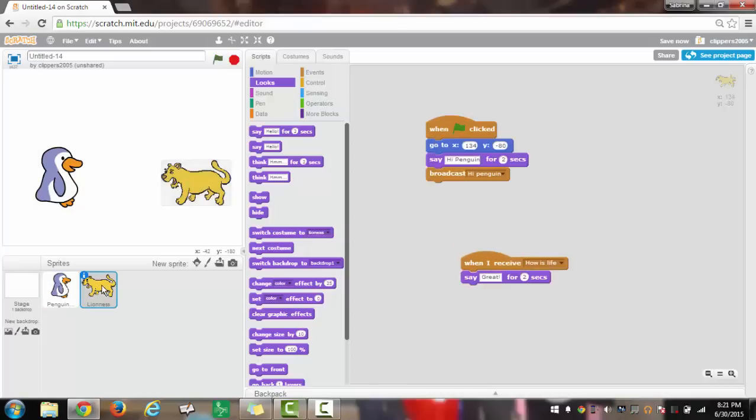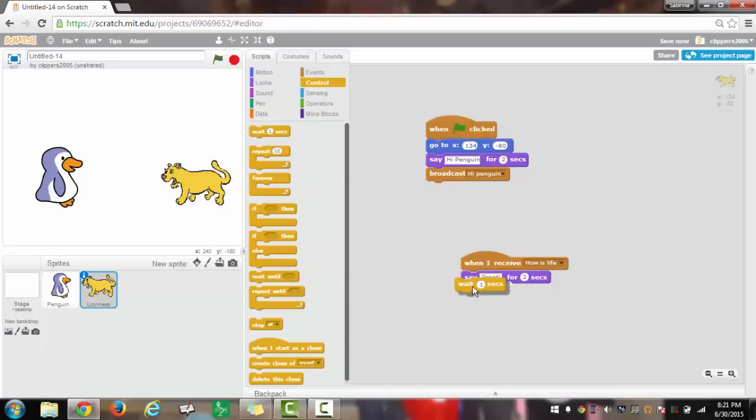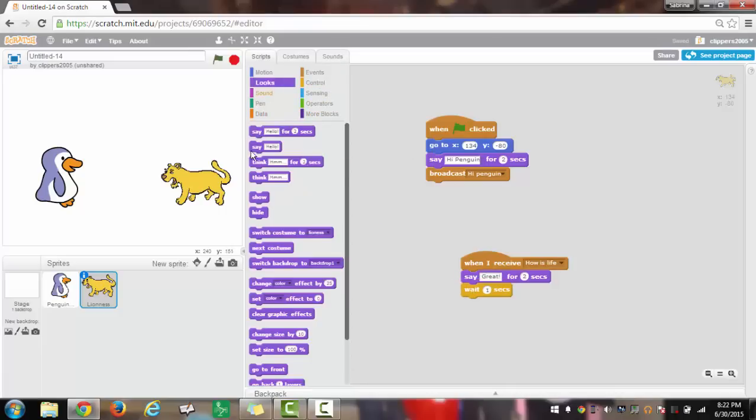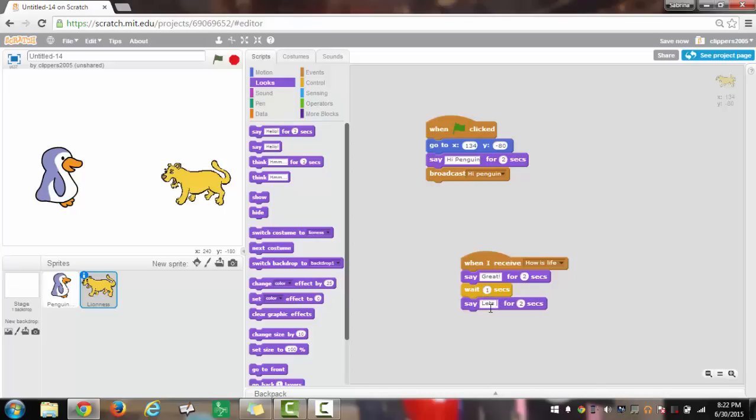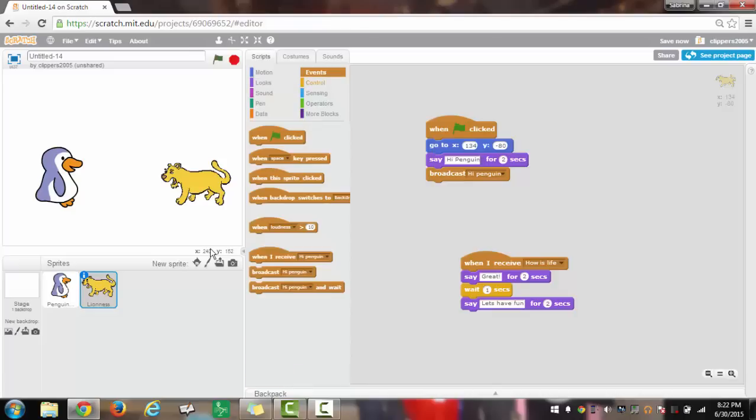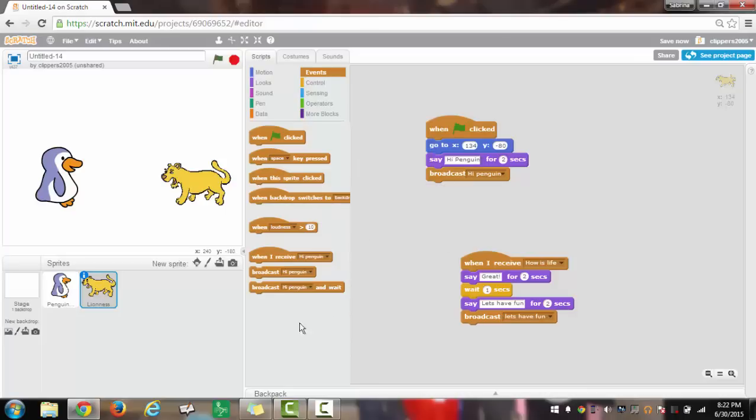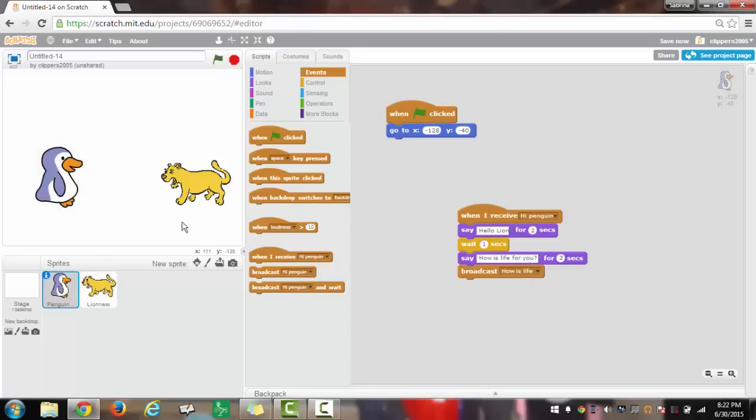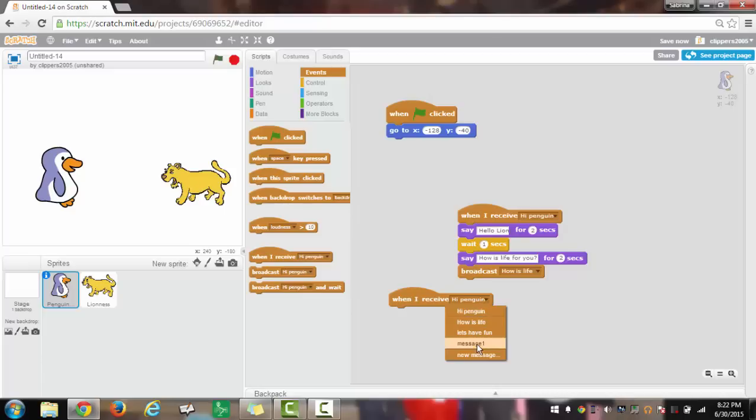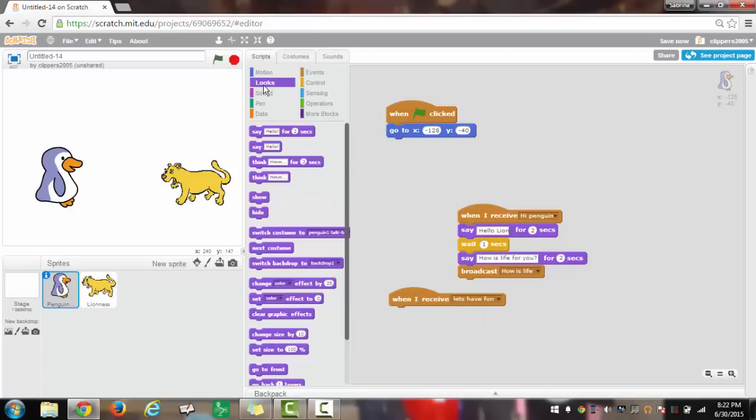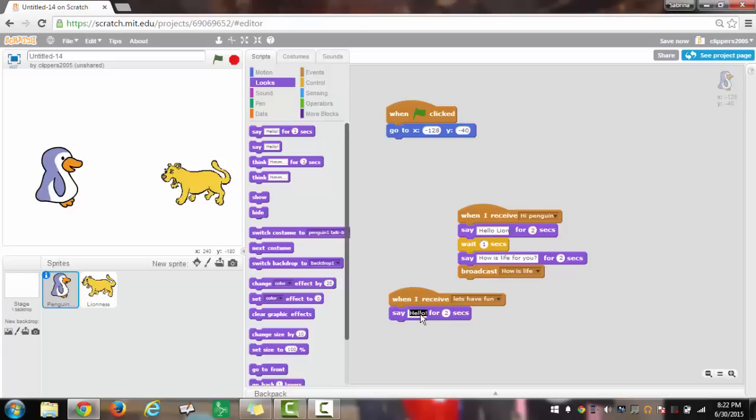If you want to add more, follow along carefully. The lioness would have wait one second just like the penguin, and then it would say let's have fun. Then it will broadcast let's have fun. Once you have these scripts you will go back to the penguin and have when I receive let's have fun, it will say excellent idea.